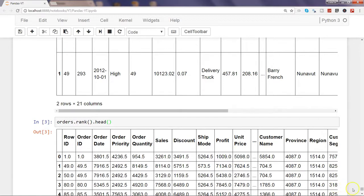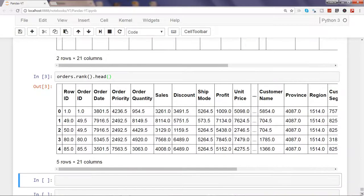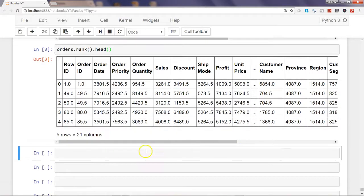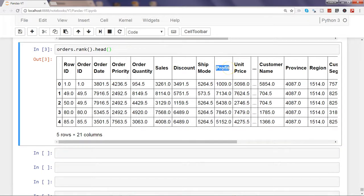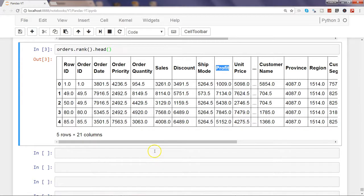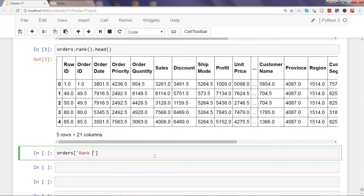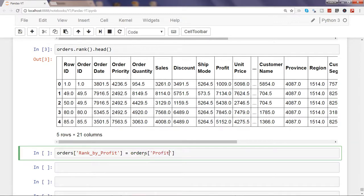That's why you always have the option of taking any column, in this case let's say profit, taking any column and then doing the ranking and applying it on the dataset. So for that, let's create a column rank_by_profit so that it becomes part of this dataset. Then say orders and you need to specify the column name which is profit, and then say rank.